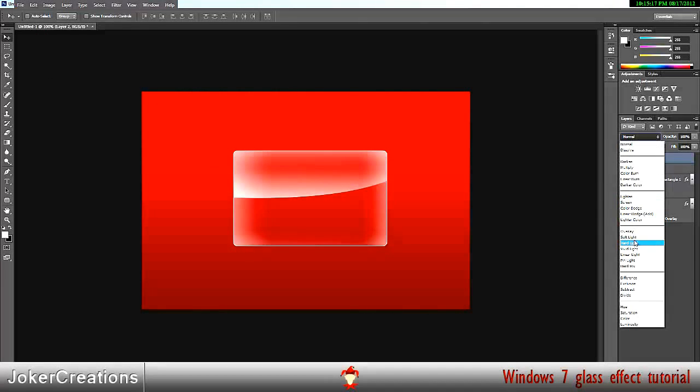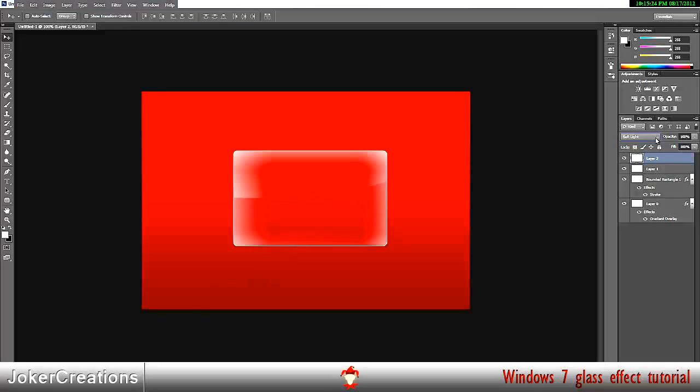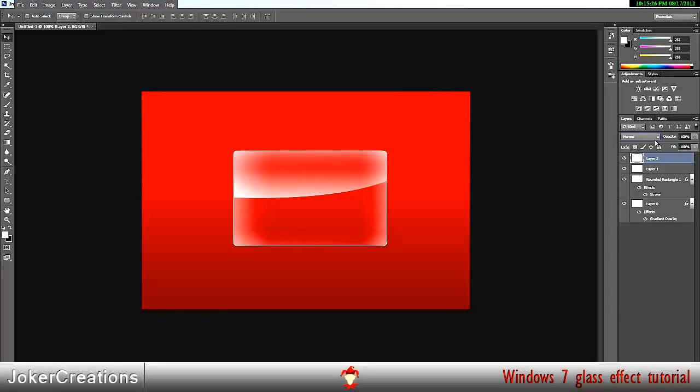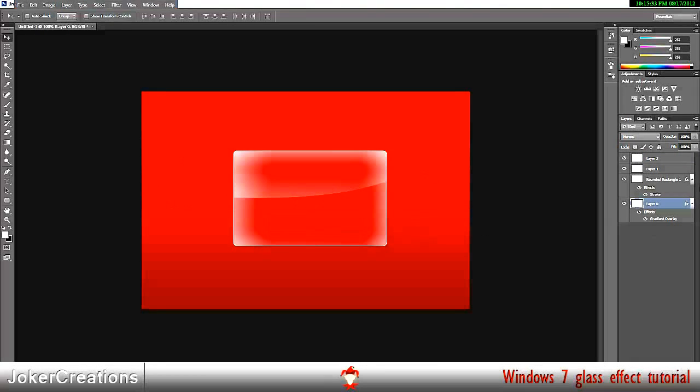And I tend to make it a soft light. Normally. But you can do whatever you want. You can just keep it as normal and just change the opacity down. That looks good actually. And that's all you have to do.